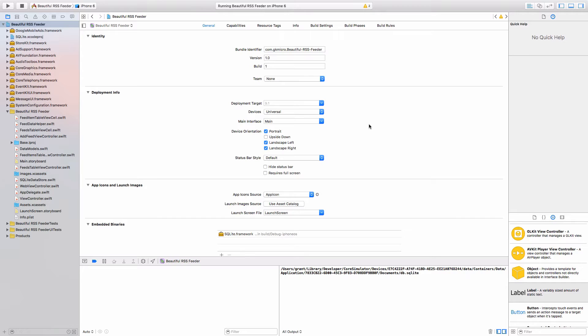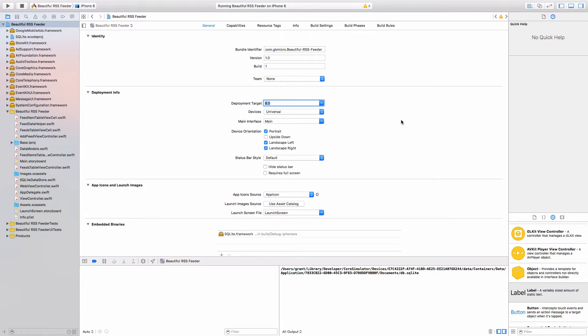Because our app is going to target iOS 8 and later, if I just click this deployment target and make sure it is set to 8, we can use what's called a storyboard. If you remember in the previous tutorials, we used main.storyboard to actually make the main screens of our app.